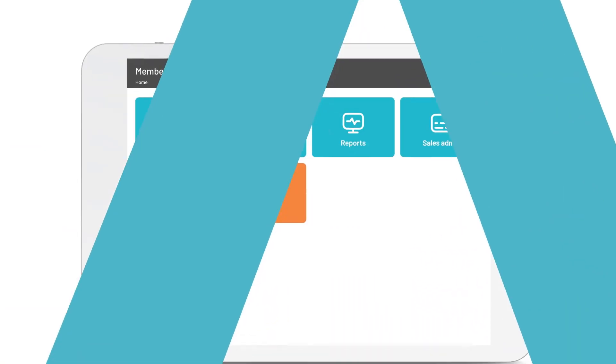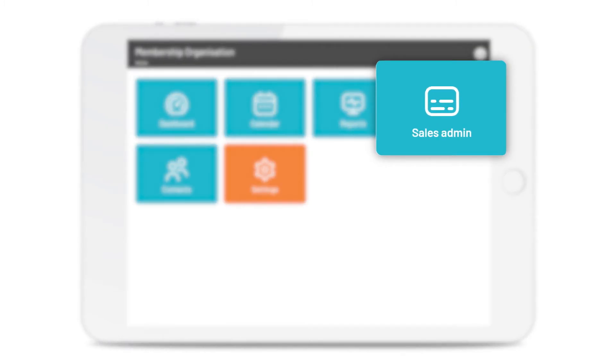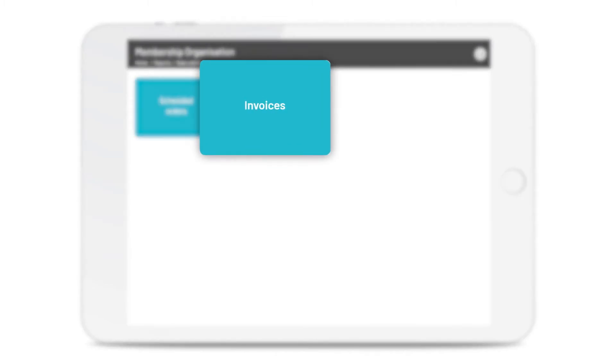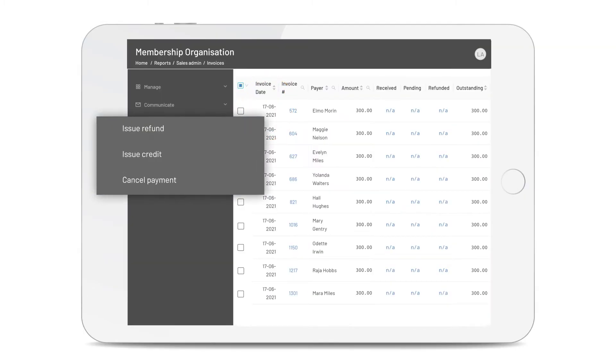Need to make changes to your invoices? You can do it all in Sales Admin, where you can quickly make edits to your scheduled or issued invoices, issue refunds, raise credits and cancel pending payments.